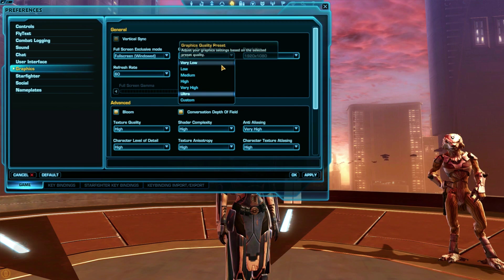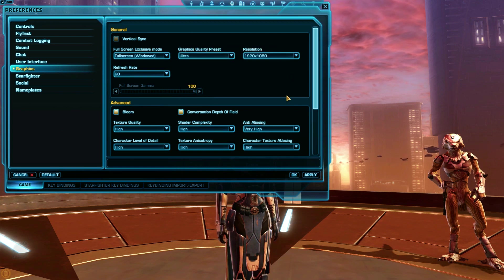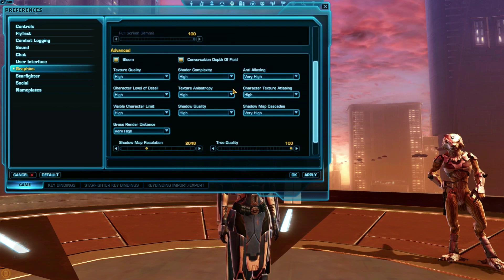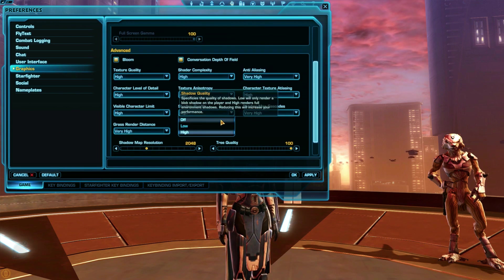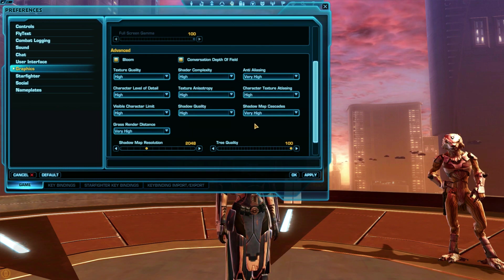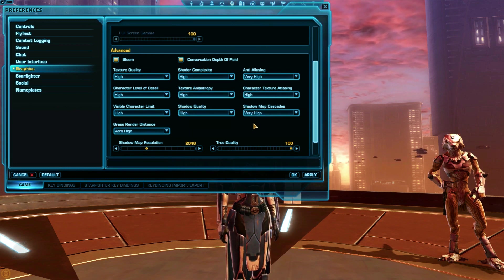Another setting that makes a huge performance difference is turning the shadows off. It doesn't look as good, but it makes the game run a lot faster.